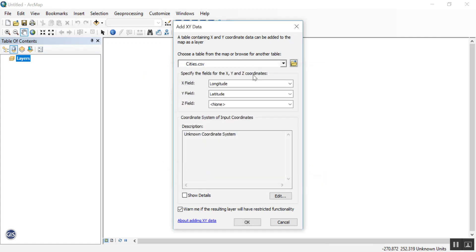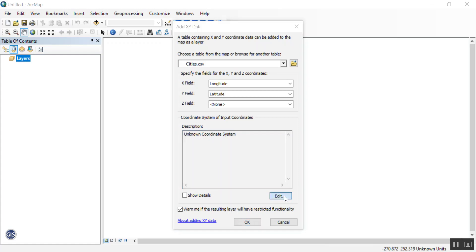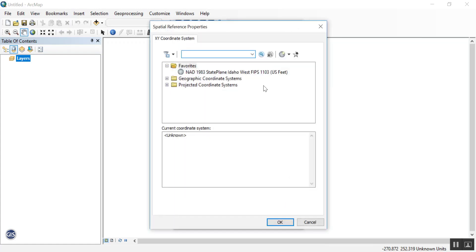The Add XY Data automatically detected the latitude and longitude fields for X and Y, but currently it doesn't know the coordinate system, so let's set the coordinate system. I'm going to press Edit, and then let's search for WGS 1984 and press Enter.